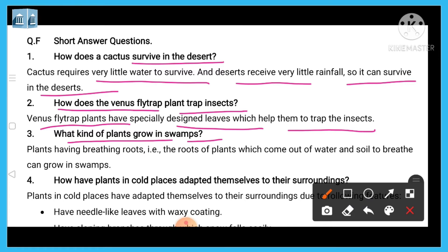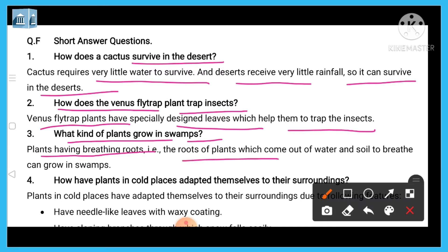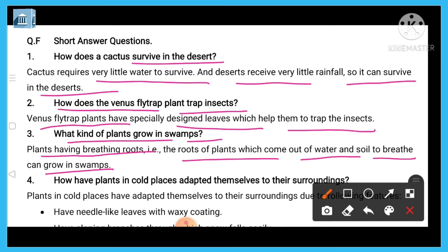Question three: what kind of plants grow in swamps? Plants that grow in swamps have breathing roots. The roots come out of the water and soil to allow the plant to breathe. Only such plants with breathing roots can grow in swampy areas.